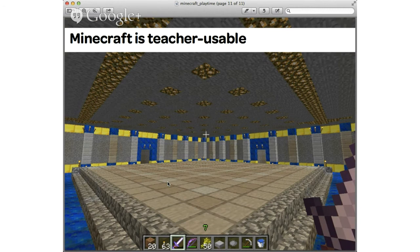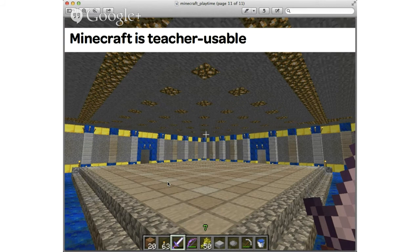Minecraft is also very teacher-usable because it's such an open-ended tool. A teacher can go in and create their own 3D environment for students to play through. I created a Cartesian coordinate grid puzzle where students were finding clues as to which Cartesian coordinate to dig at on a large grid on the floor. If they dug in the correct spots, they would find a treasure room and get a reward.